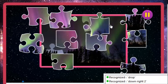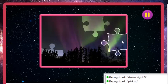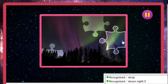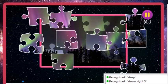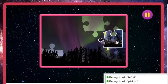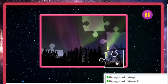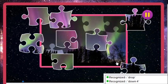Left 1. Pick up. Down right 3. Drop. Right 3. Pick up. Down left 4. Down 4. Drop. Down. Right 5. Down right 3. Pick up.